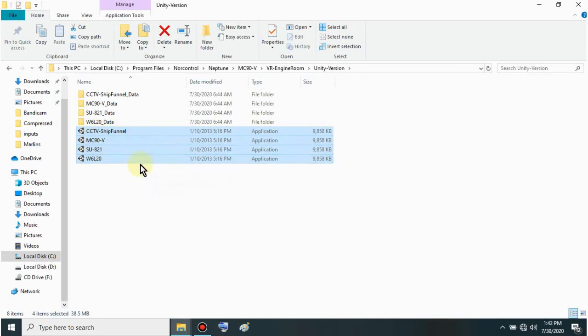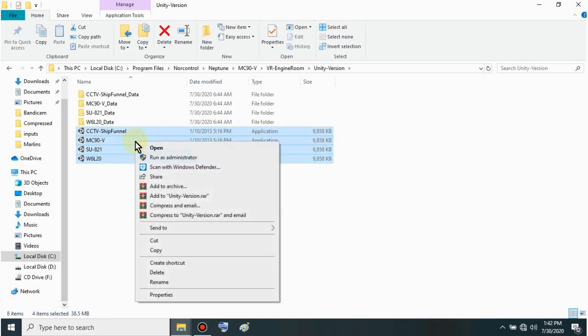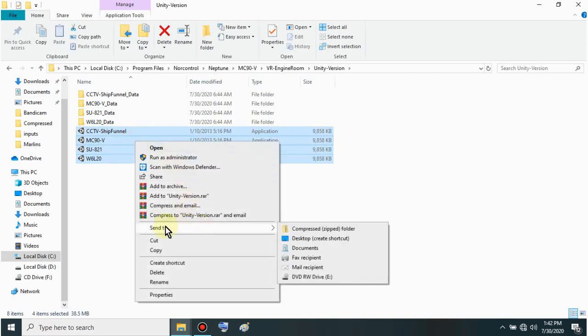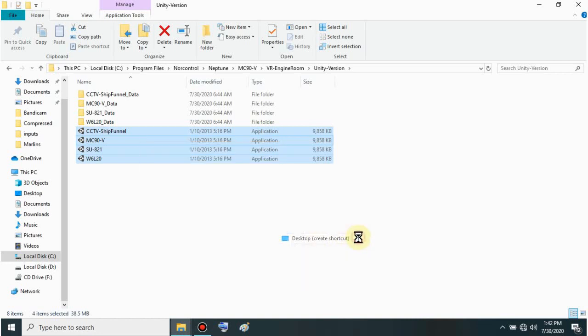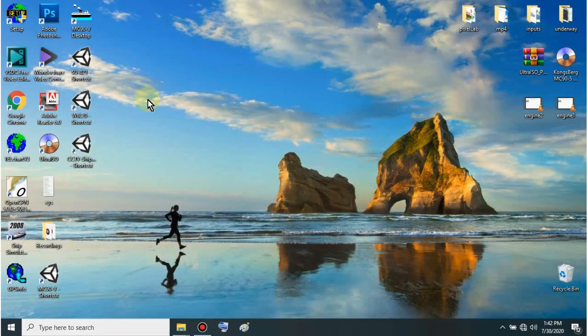Just right-click sir once you've selected them. Then go here sir to Send to. Choose this sir - Desktop create shortcut. There, just left-click sir. Then this will be sent to our desktop. Let's just minimize. Let's check if it was sent.